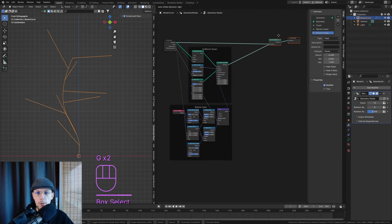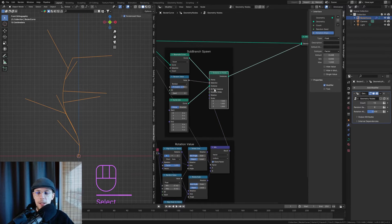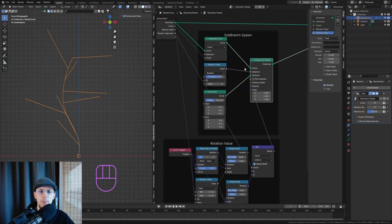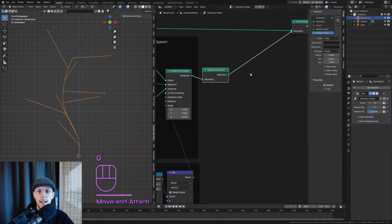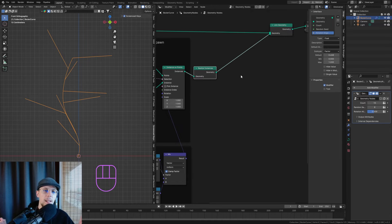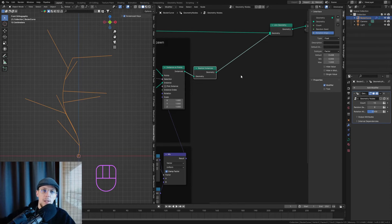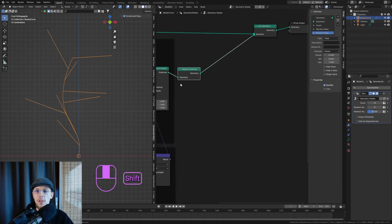Next I want to make the branches more diverse and random. To do that I need to realize the instances first — otherwise every branch is controlled by the same value since it's all the same instance. After adding Realize Instances, I can control each branch individually. I want to add a little gravity so branches bend downward at their end points, simulating weight from leaves.